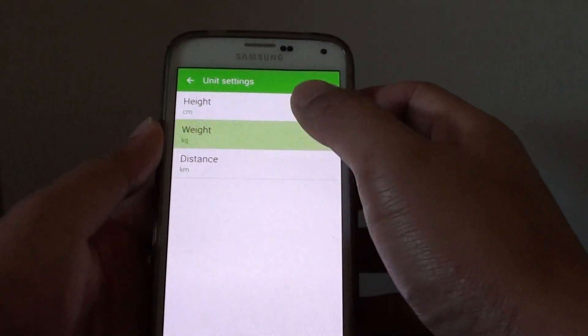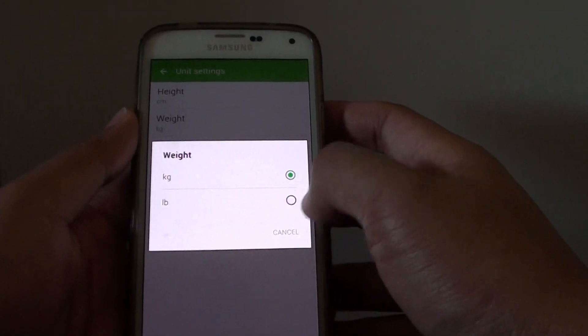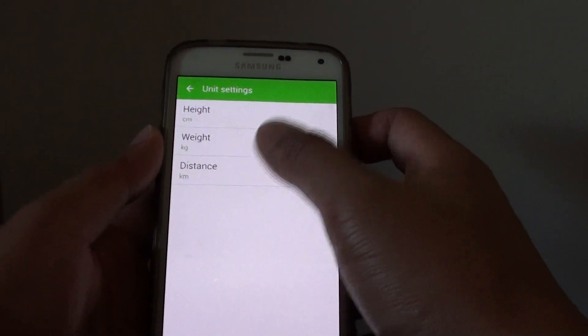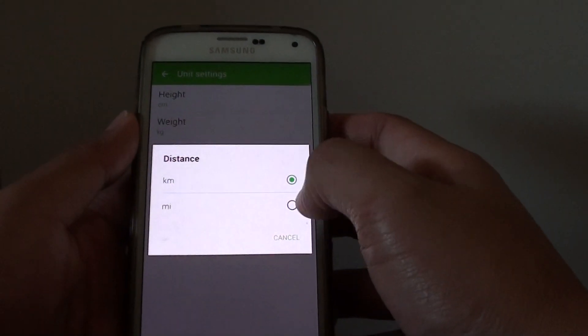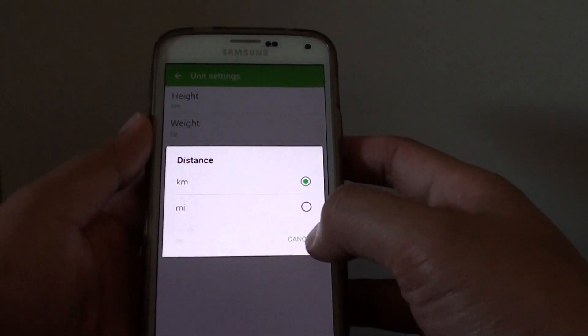For weight you can change it from kilograms to pounds, and for distance you can change it from kilometers to miles.